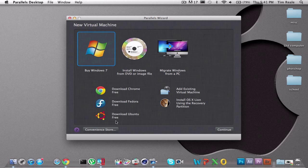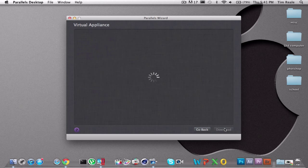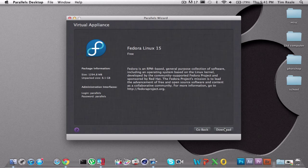You can just simply go over to Download Fedora, click on that, click Continue. Virtual Appliance, size 8.1GB, RPM-based general purpose collection of software. It has a Linux-based kernel, which is really nice, but it is a Unix-based operating system.